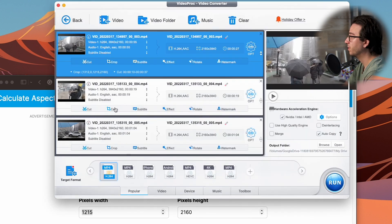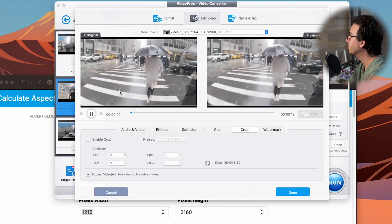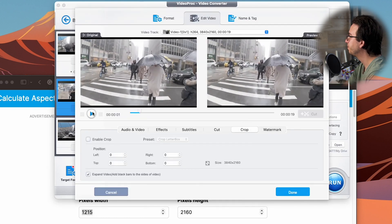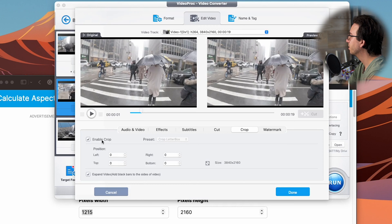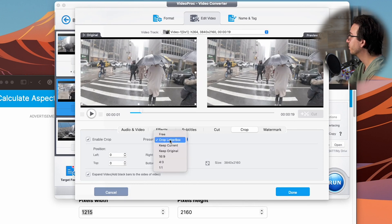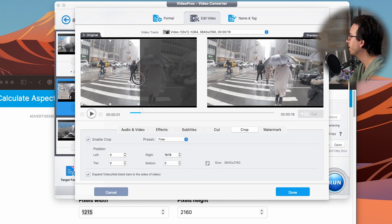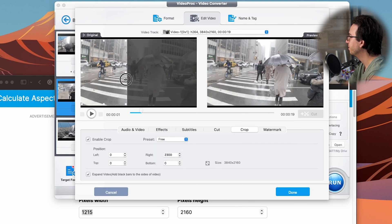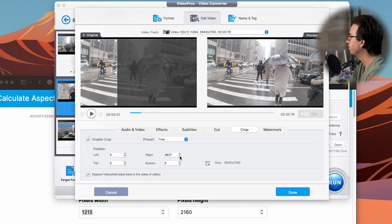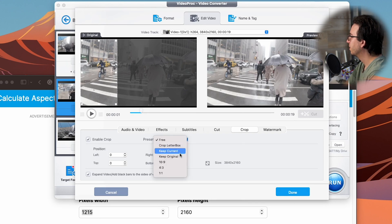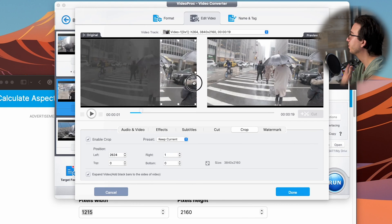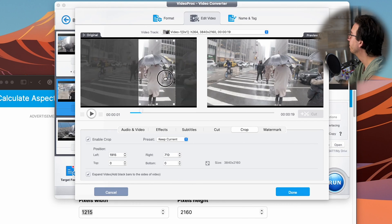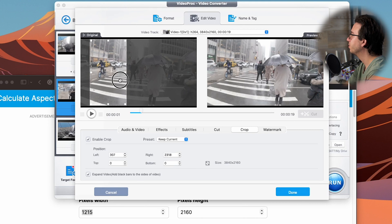Now for the second and third clip, it's going to be a lot faster and easier because we know our number. So I'm going to go ahead and hit enable crop again, making sure that expand video is also selected. I'm going to hit free and then go to 2625. And then I'm going to hit keep current and I can again, move this anywhere I want to the side, to the left. Let's move it to the left and hit done.